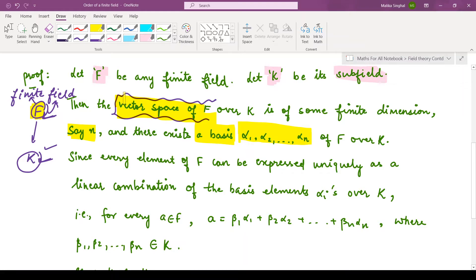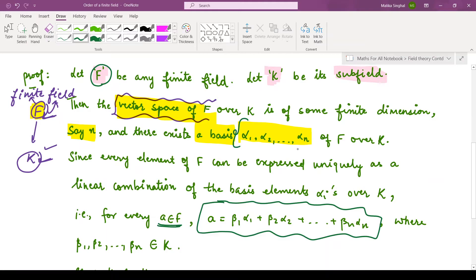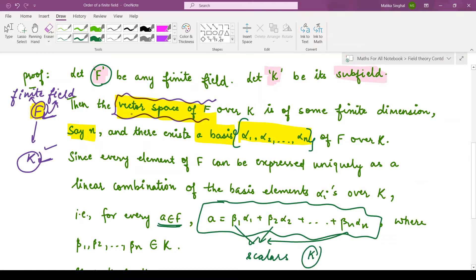We have at most n basis elements. This means that if you take any element from field F, say element a, it can be expressed as a linear combination of the basis elements α₁ through αn. That is: a = β₁α₁ + β₂α₂ + ... + βnαn, where β₁, β₂, up to βn are the scalars. These scalars are taken from the field K, over which this vector space is defined.